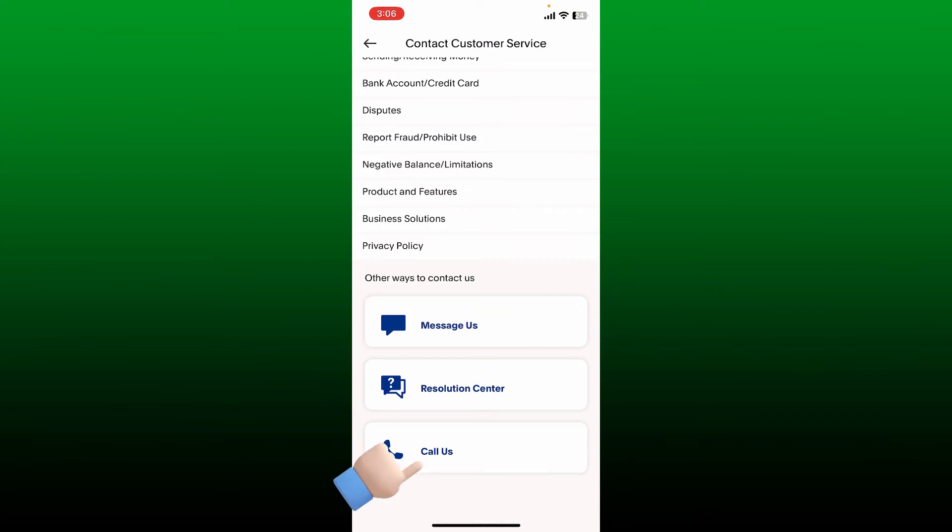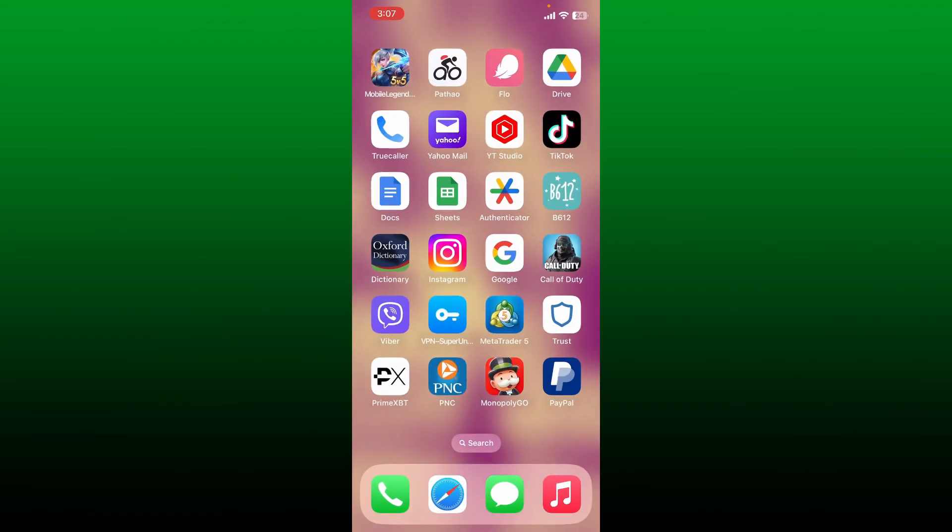Make a phone call regarding your problem. That is how you can easily contact PayPal support team.